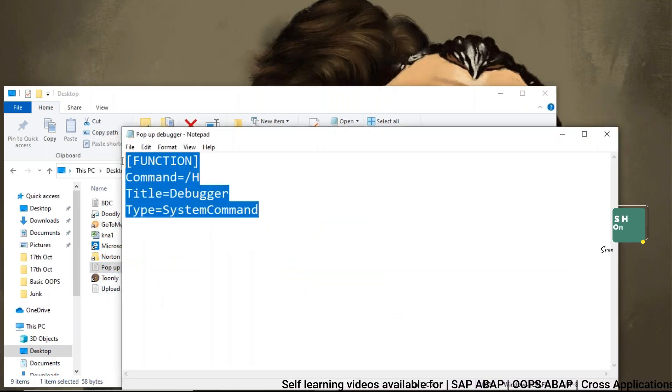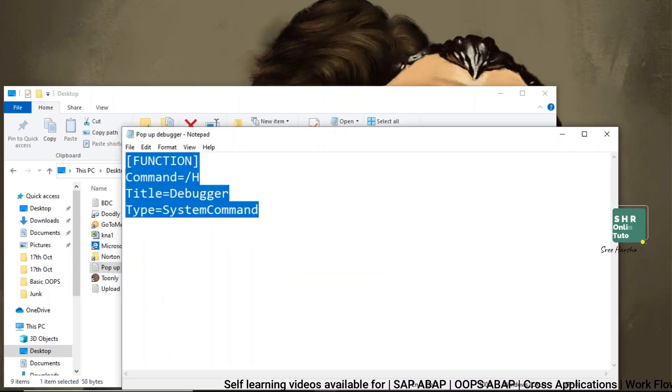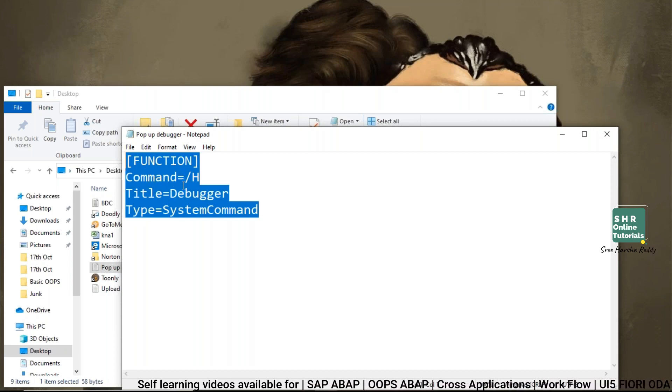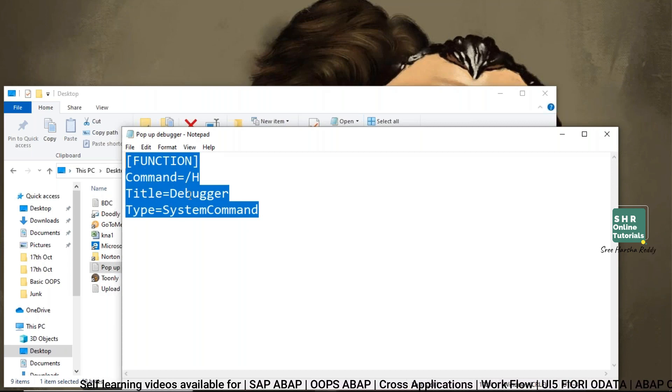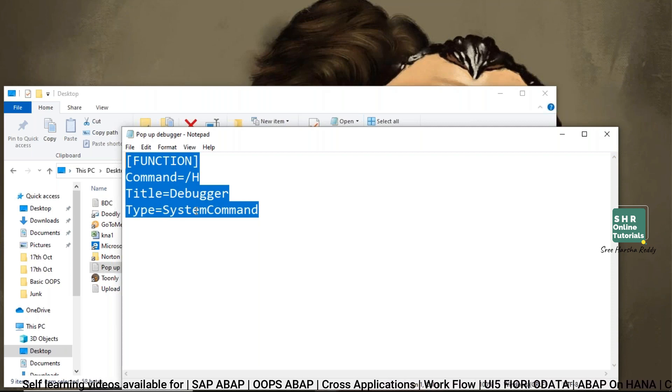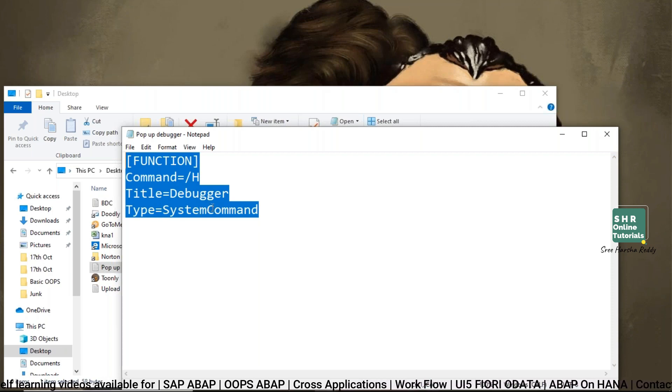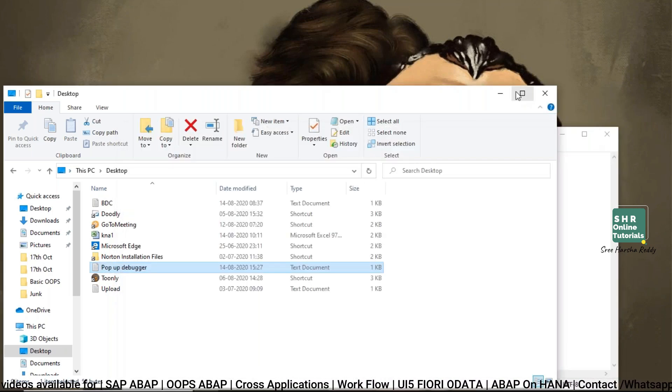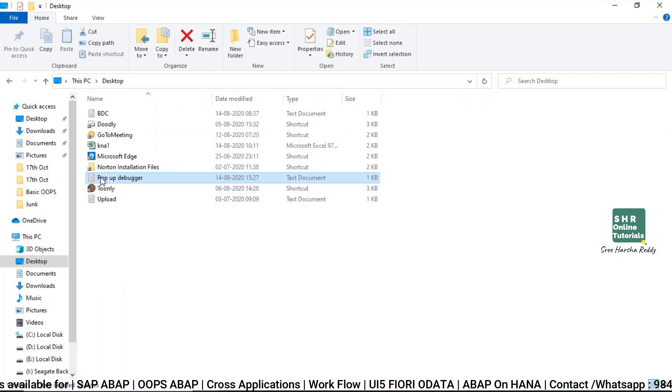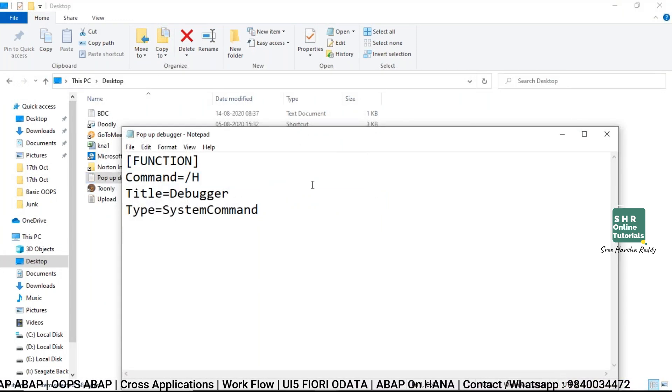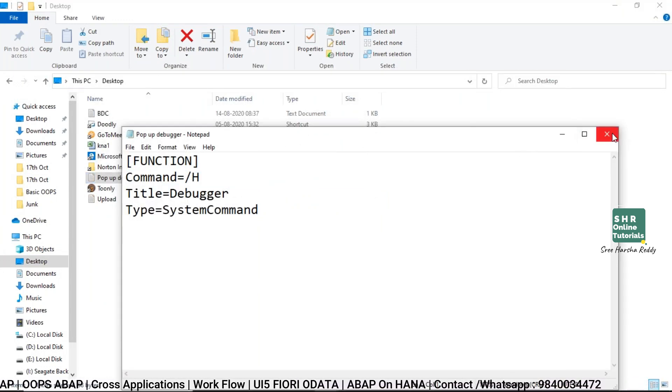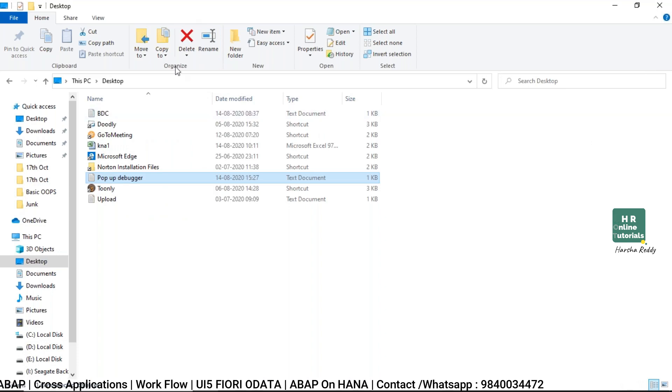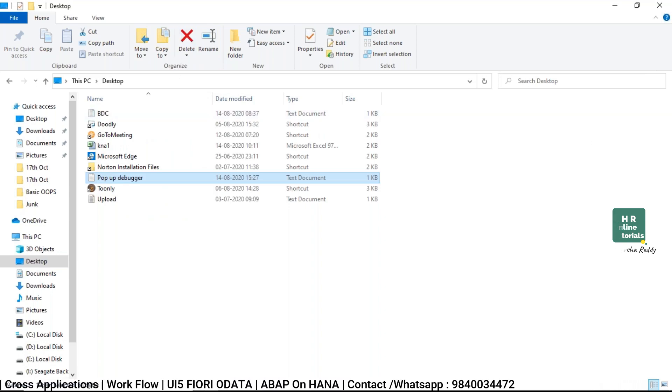So just type this text in that notepad: function with square brackets, command equals /H, title equals debugger, type system command. Just create one notepad with this text and save it in your desired location.